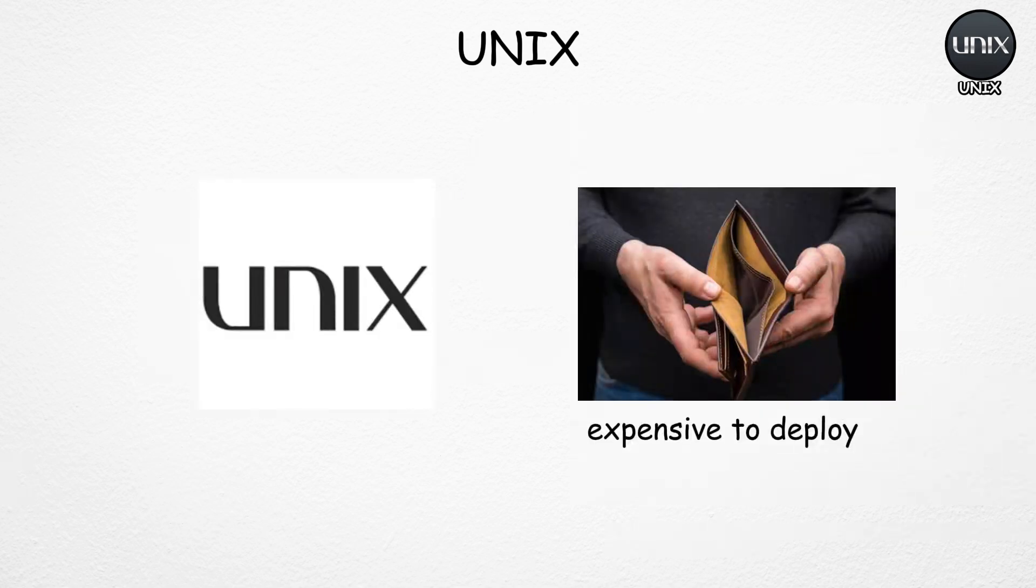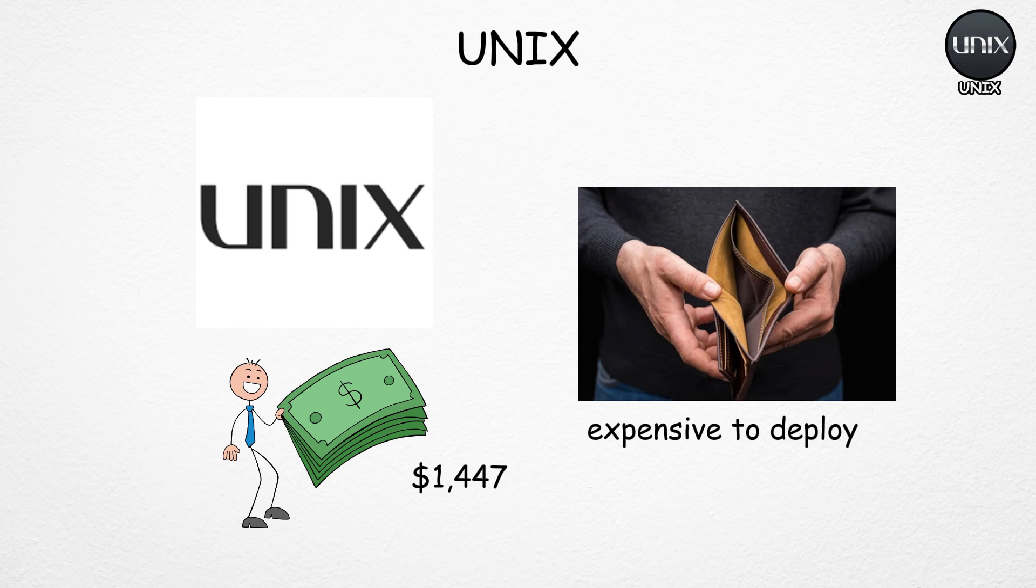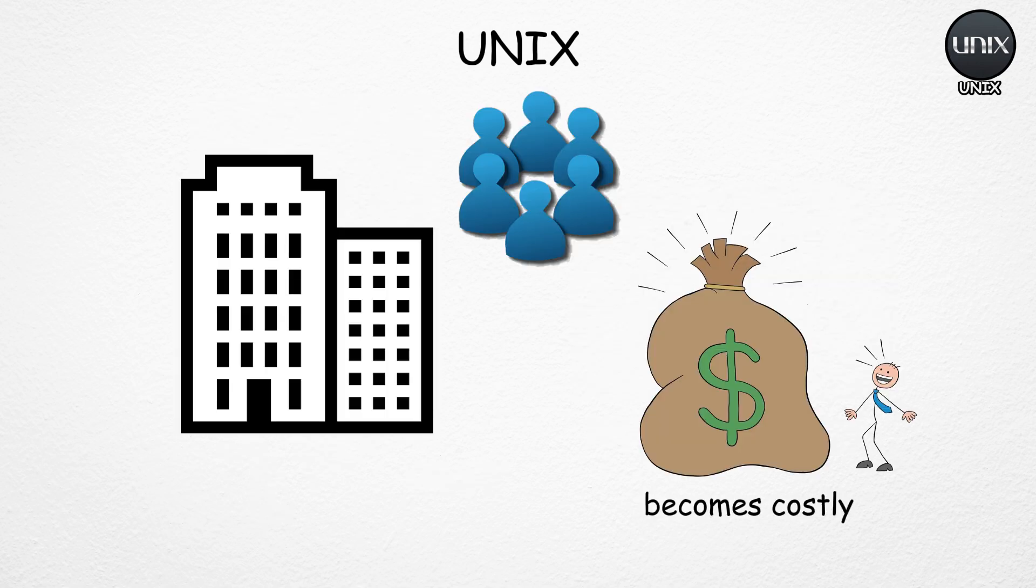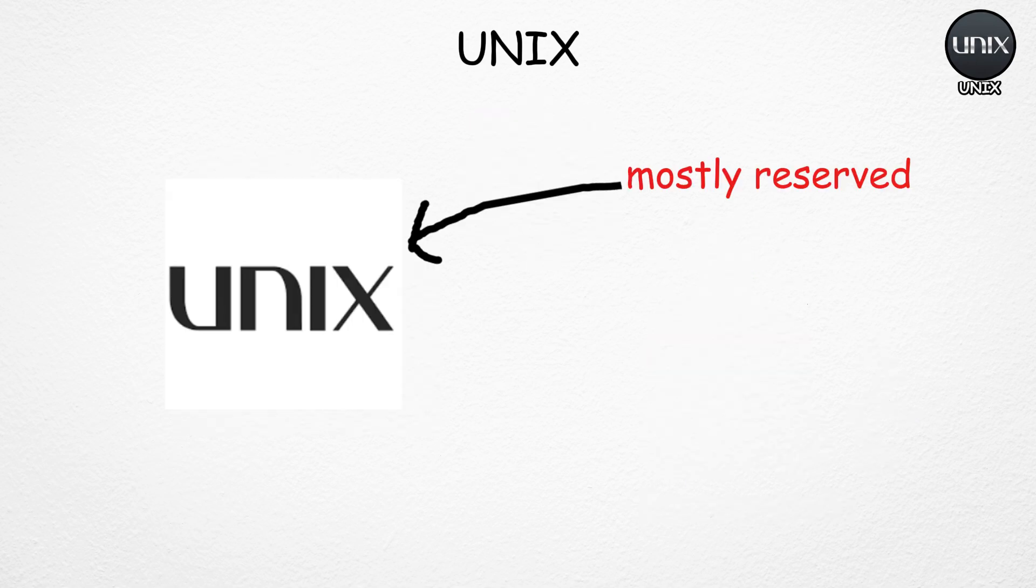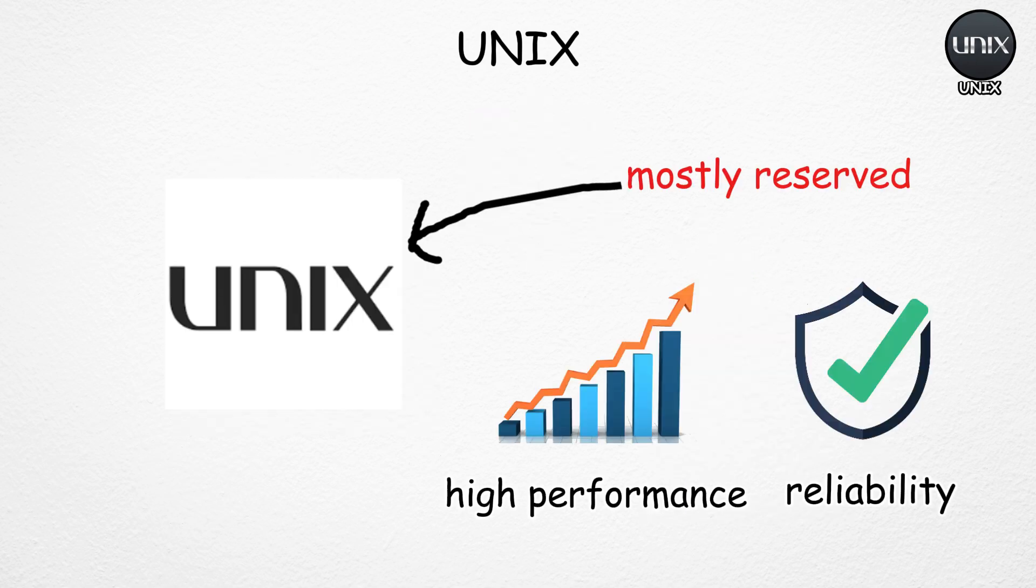Unix is also expensive to deploy. Each user license costs around $1,447, so outfitting a company with hundreds of employees can easily run into the hundreds of thousands of dollars.